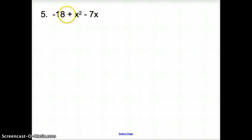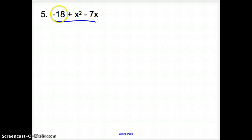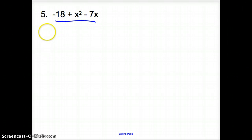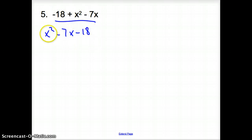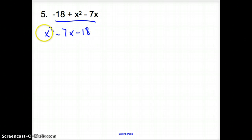Now with number 5, we have negative 18 plus X squared minus 7X. First, is it the same form we've been working with? No, it's not. But can we change it into that form? Yes. Let's write this in descending order of power: X squared goes first, then the single-variable term next, then negative 18 at the end. So it becomes X squared minus 7X minus 18. Now let's factor this — we want to multiply to negative 18 and add up to negative 7.